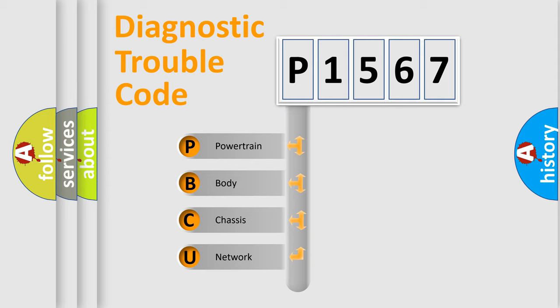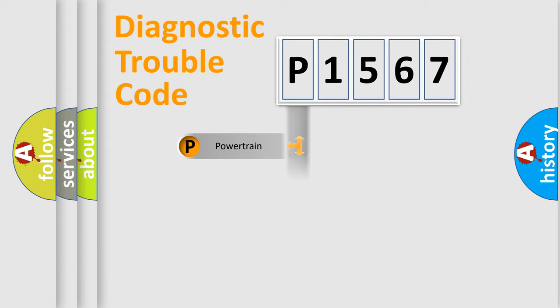We divide the electric system of an automobile into four basic units: powertrain, body, chassis, and network.